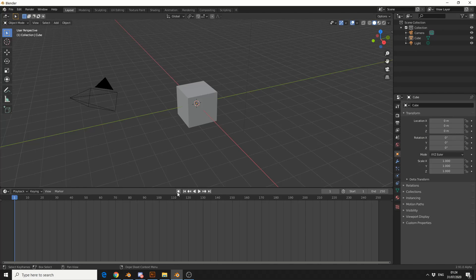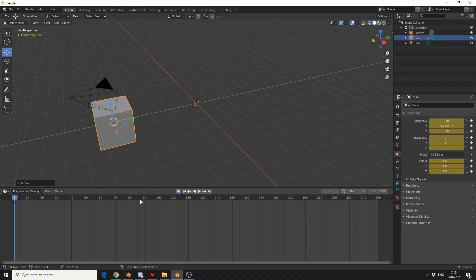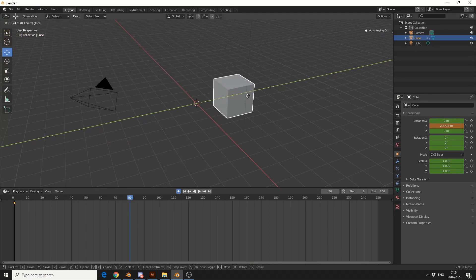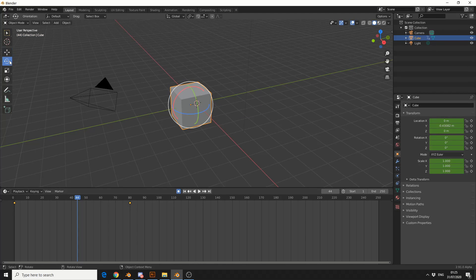So let's enable auto-keyframing here, and let's just quickly animate this. So on frame 0, let's go to the left, and on frame 80, let's go to the right, and in the middle, we'll just quickly rotate it.